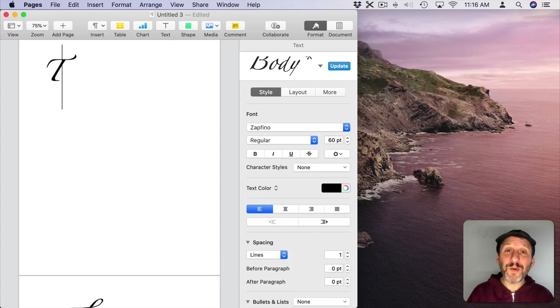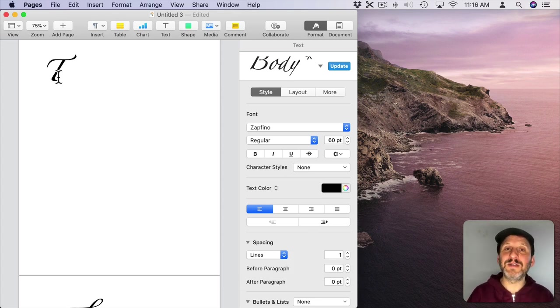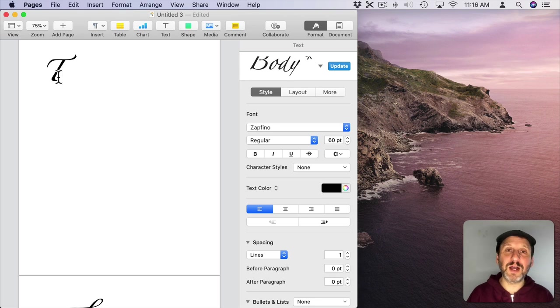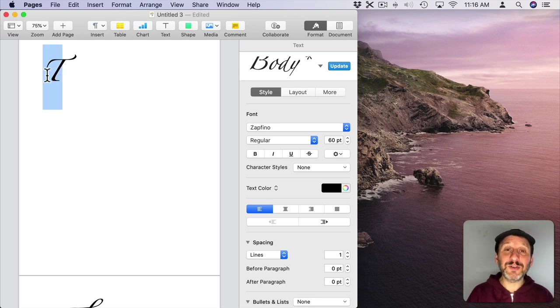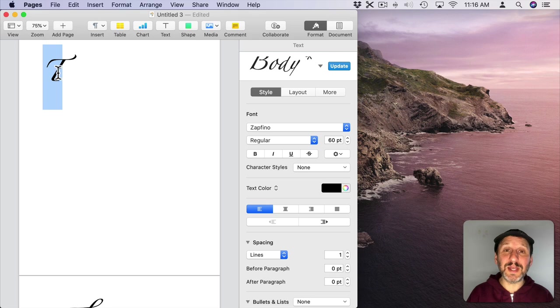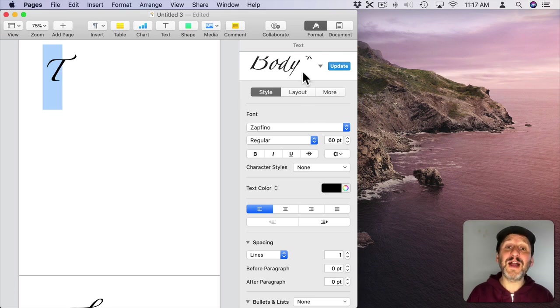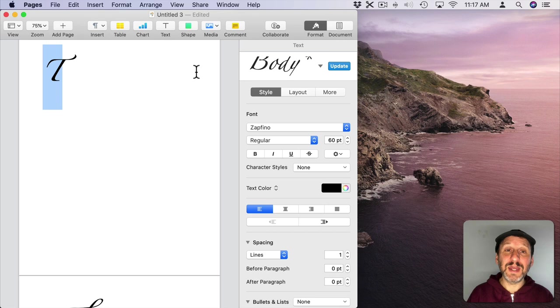But what if I wanted to do that manually, like I just wanted to have the letter T as kind of a flourish in a box or something like that? I can select the letter T and there's a way to force it to use a different glyph. You're not going to find that here in the sidebar in Pages.